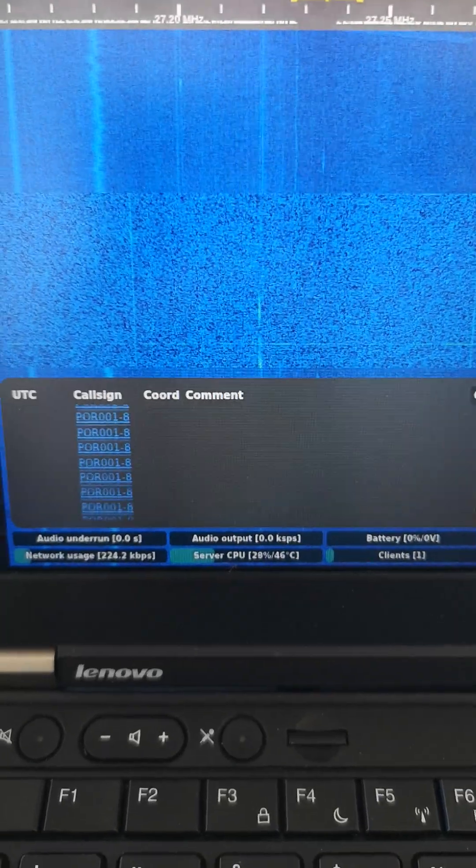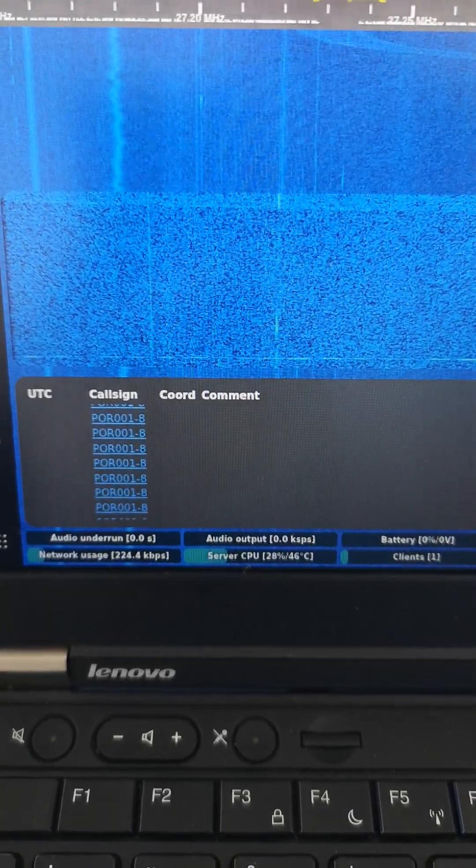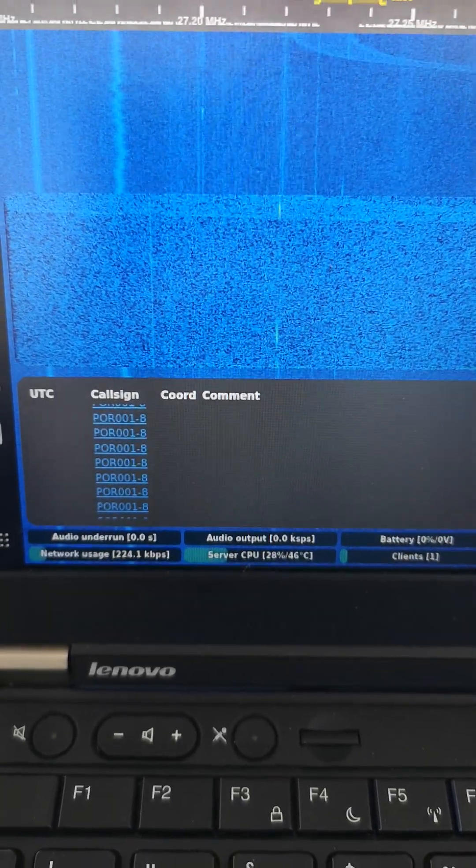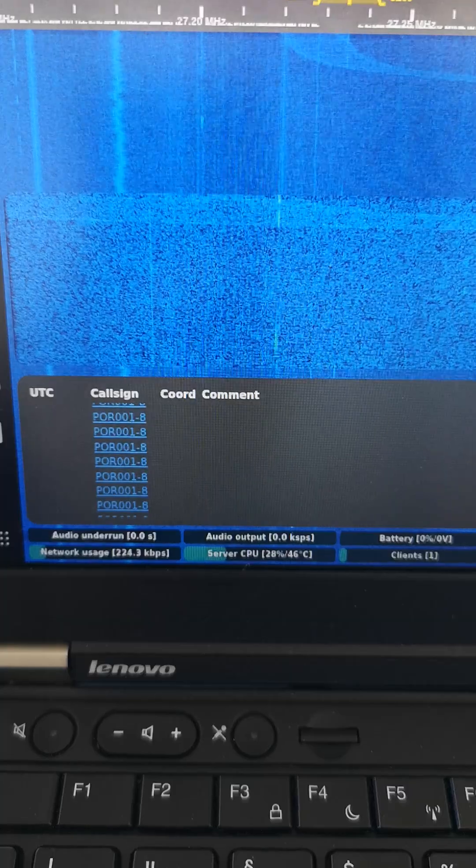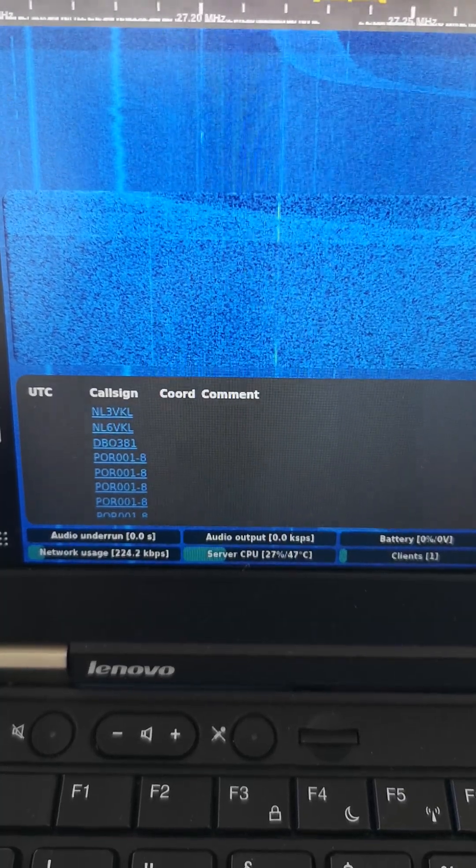If I just scroll up a bit, you can see that one is repeating quite a lot. I don't recognize the call signs, of course, so I don't know what countries they're in.